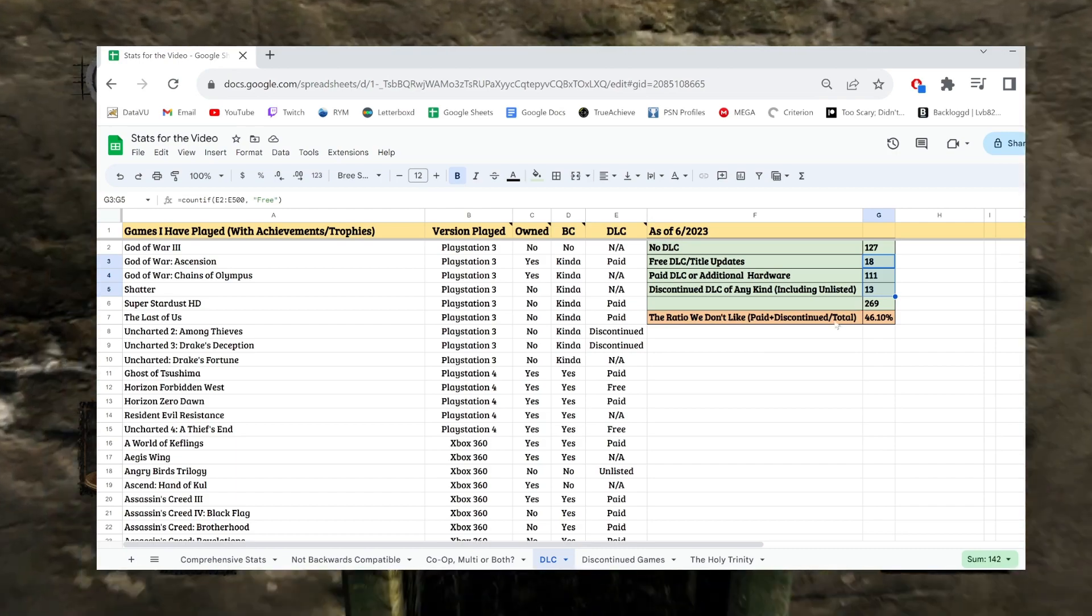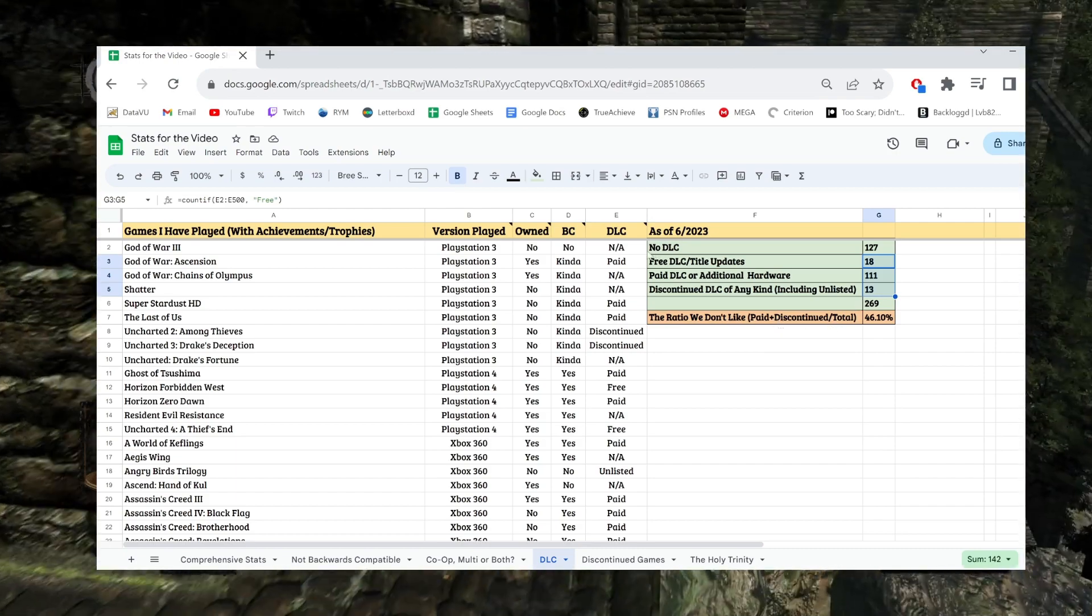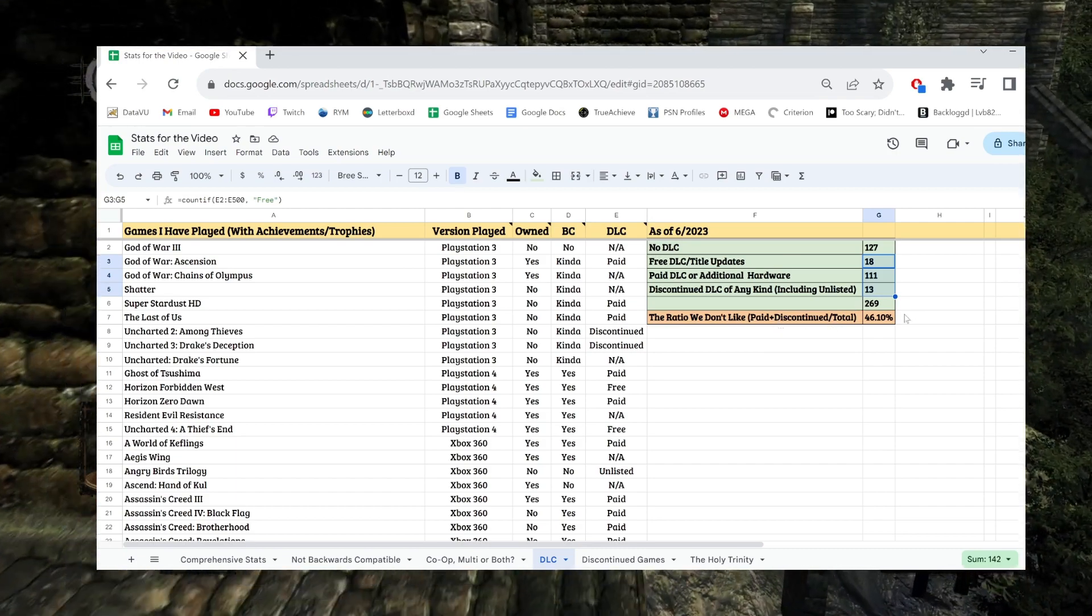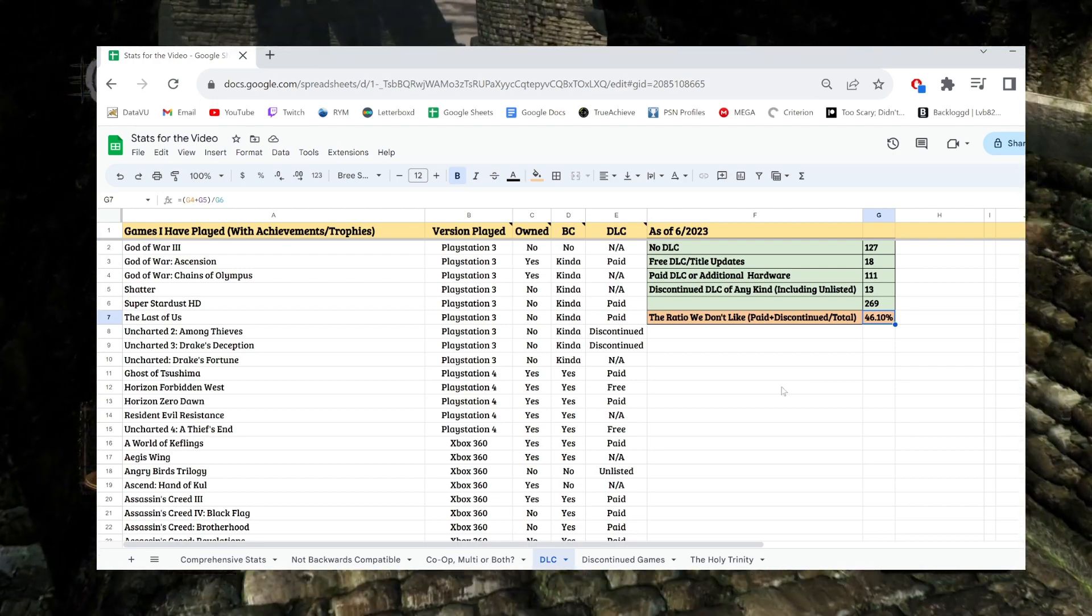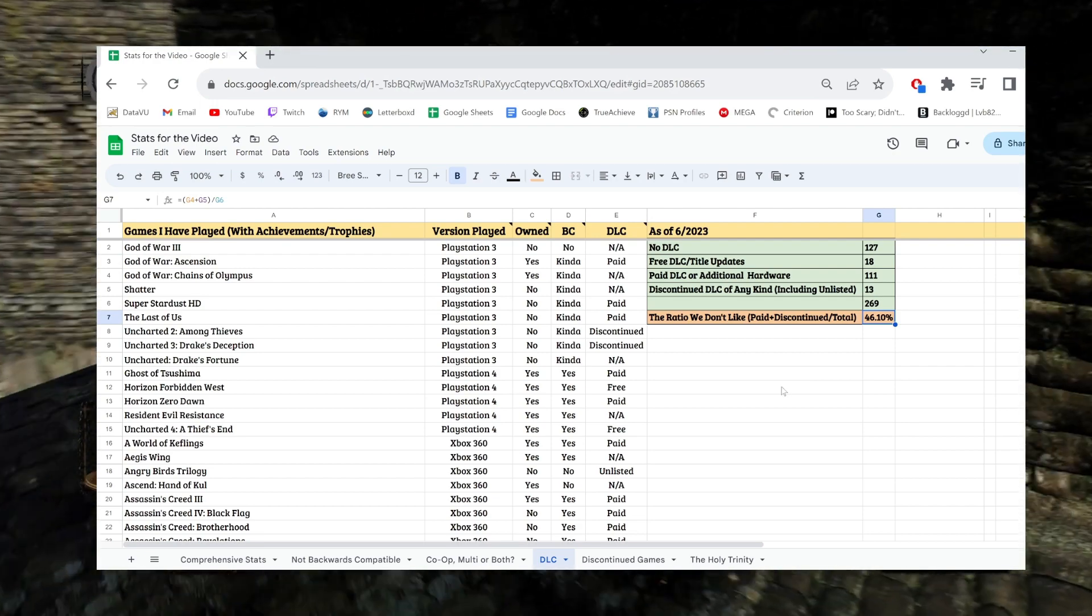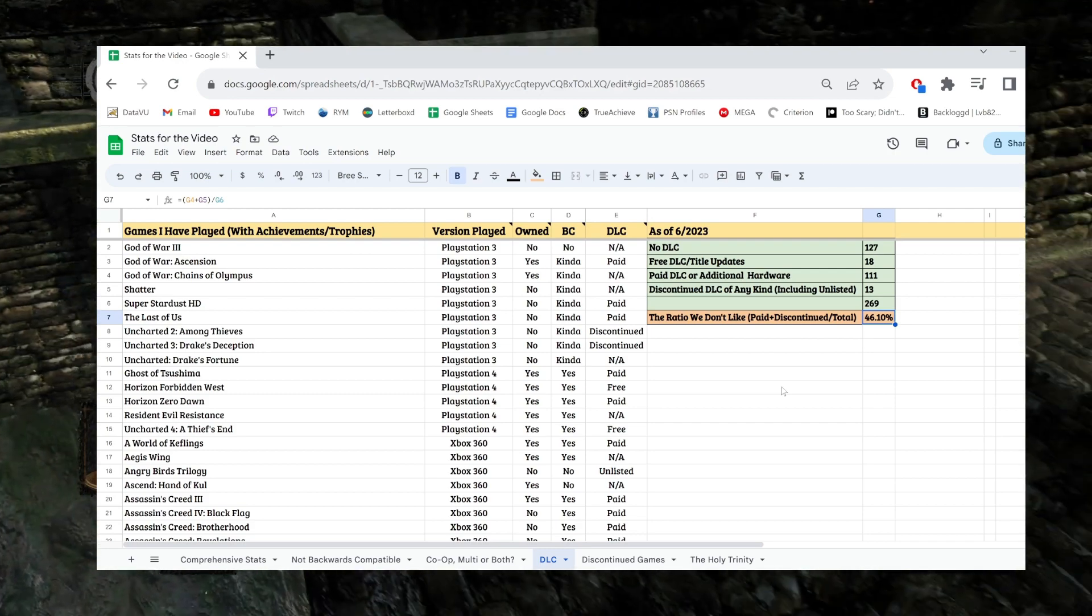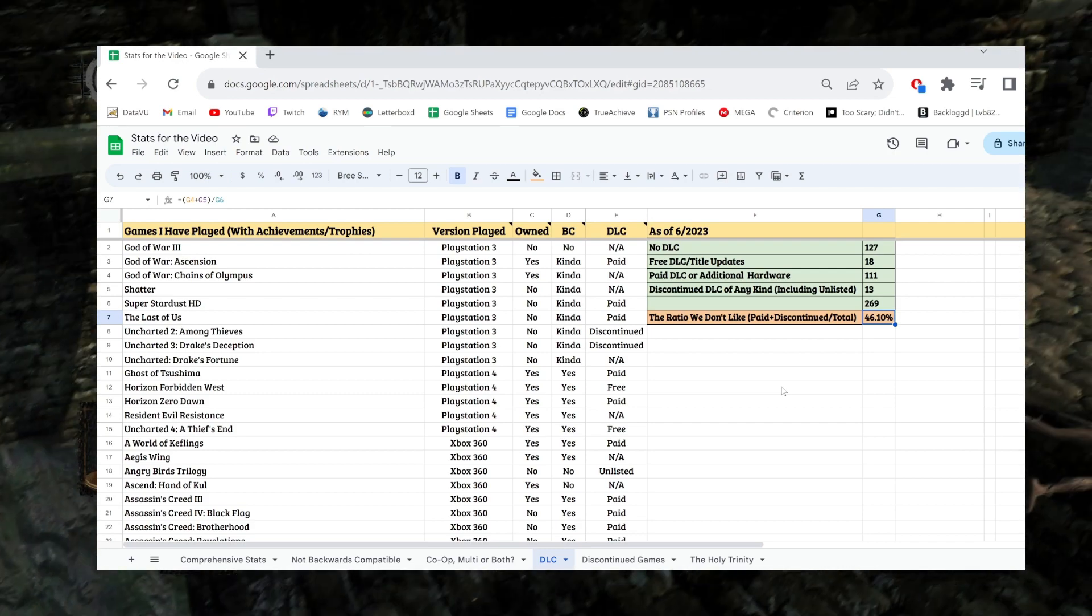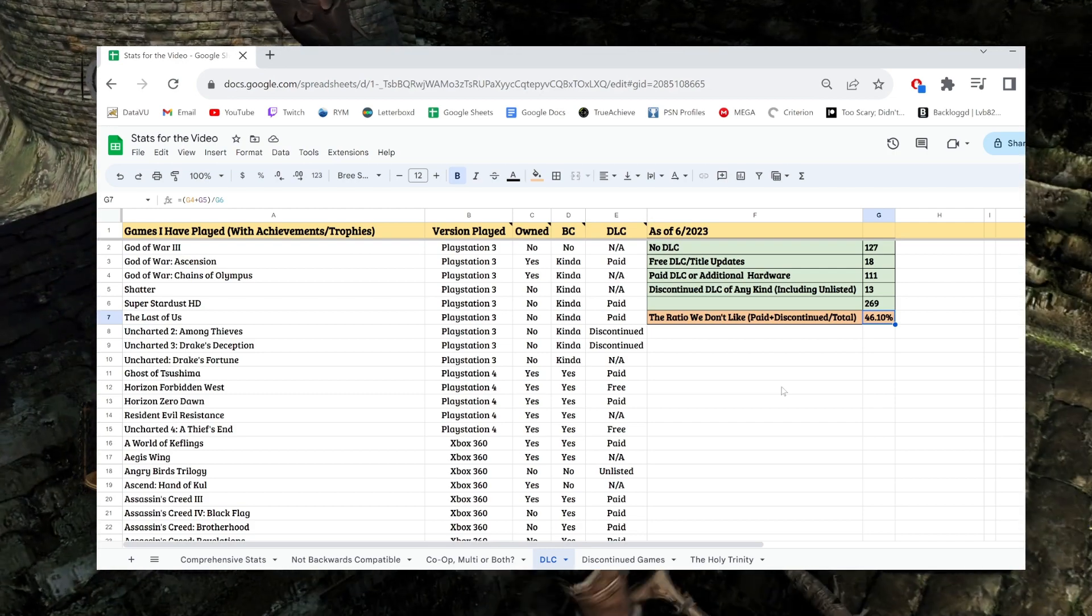127 games having no DLC is pretty surprising. But yeah, if we look at it that way, it's about half and half. So 46% of all the games have a DLC requirement, whether that be paid DLC or hardware, or the games are discontinued. That's not really fun.